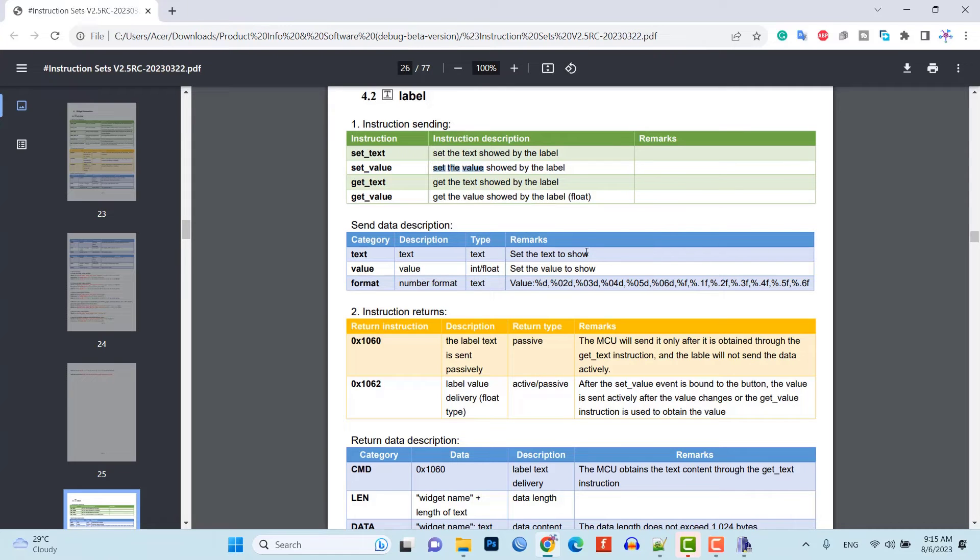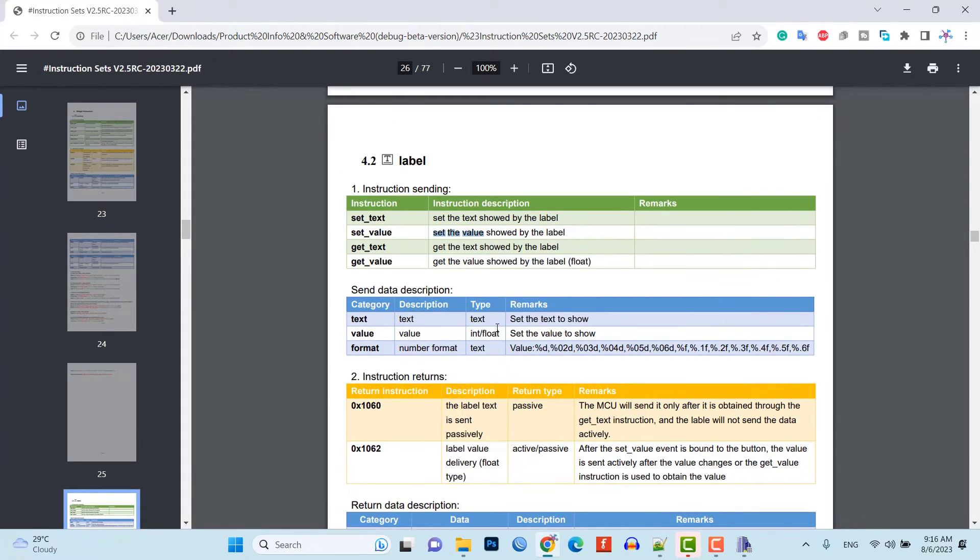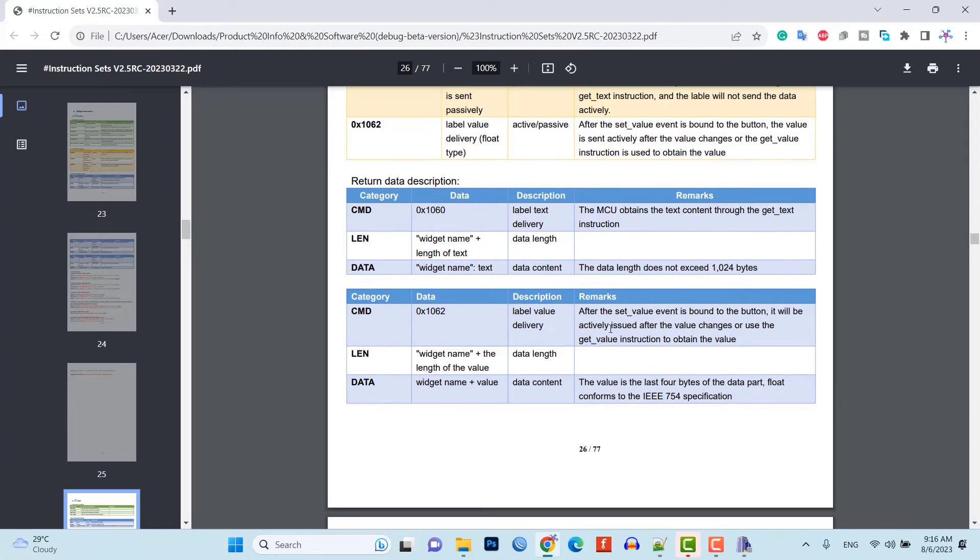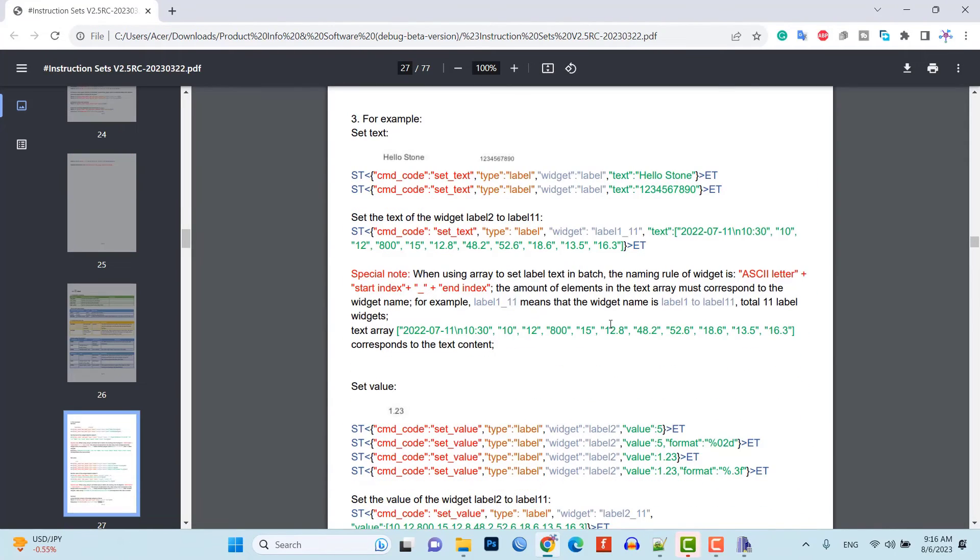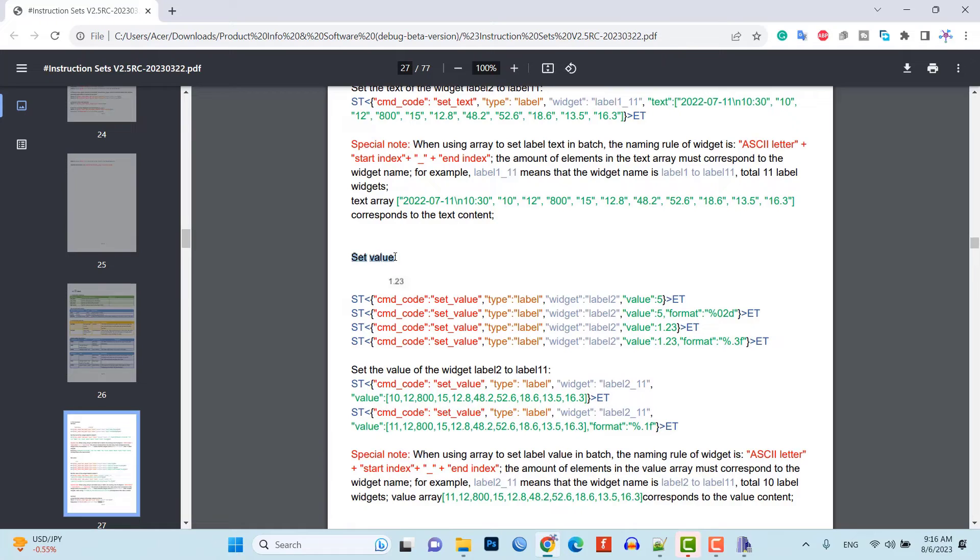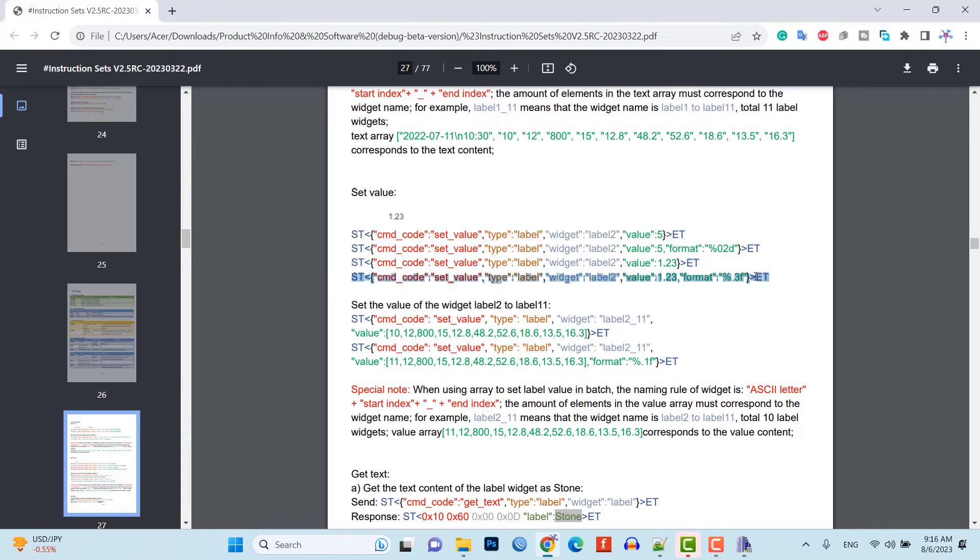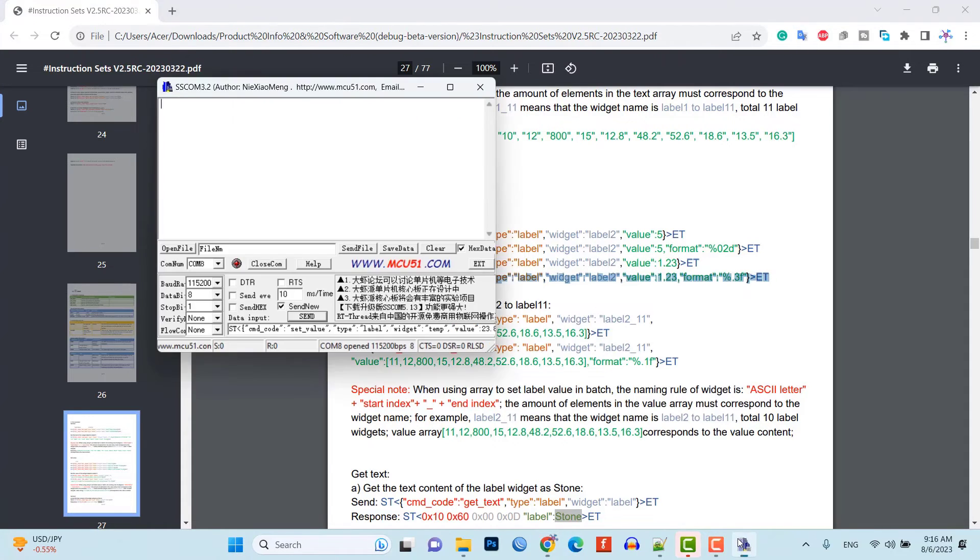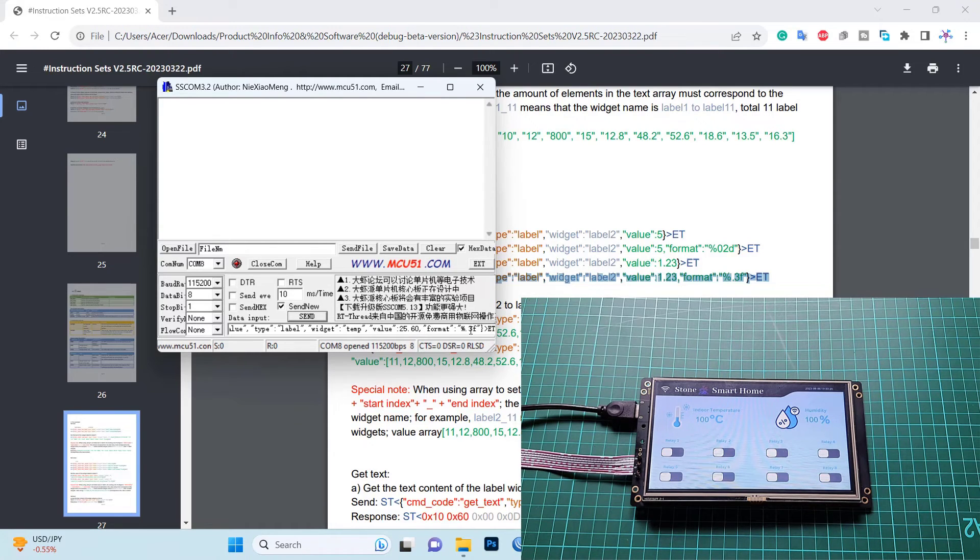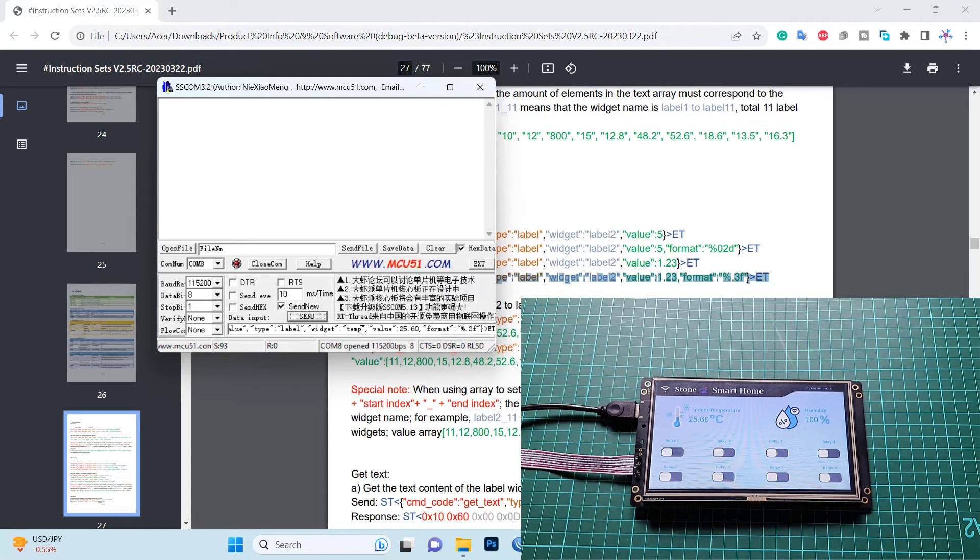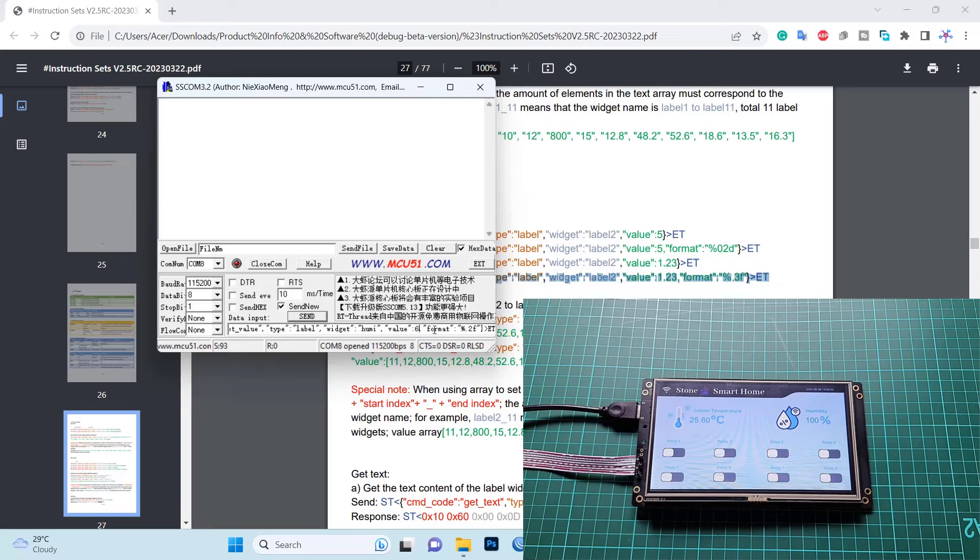Now, move on to the label widget. Here, we are going to monitor temperature and humidity from a sensor in an upcoming video. Now, we will try updating the value in the display using UART command. Here, I want to display the value of float type. So, I will select this command. Here, I am sending 20.60 value to the temp-level widget.